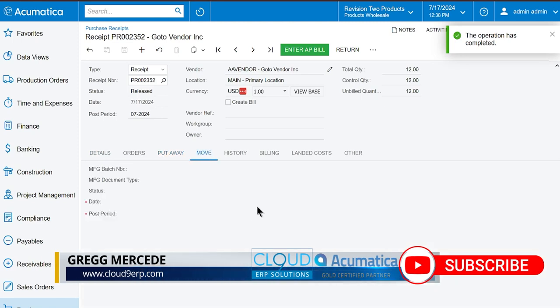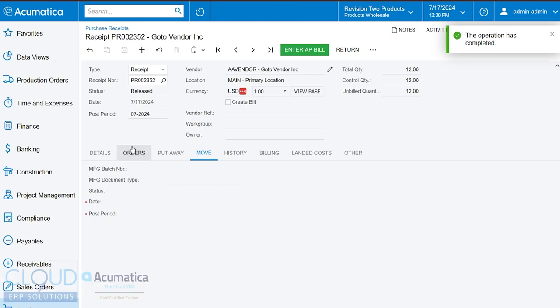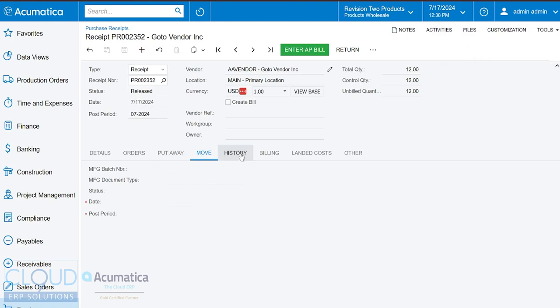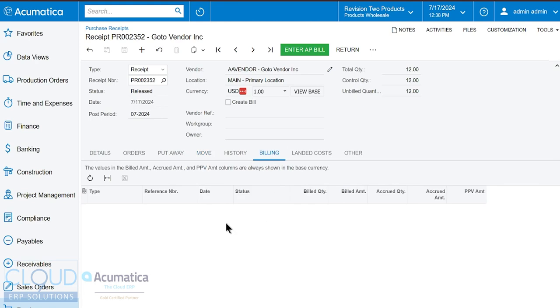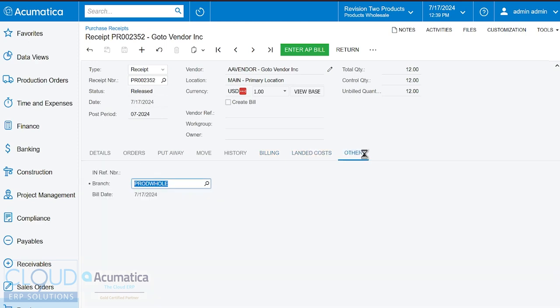Move is for our manufacturing system. So once we complete production of an item, this will put the items into stock and it's using the receipt document to do that. We have our history tab here. You'll see information in the billing tab as soon as accounts payable bills roll in. If there's any landed cost documents associated to this purchase receipt, you'll see those here. And then other shows us the inventory reference number. This is an inventory receipt transaction document that's automatically created when you release the purchase receipt.